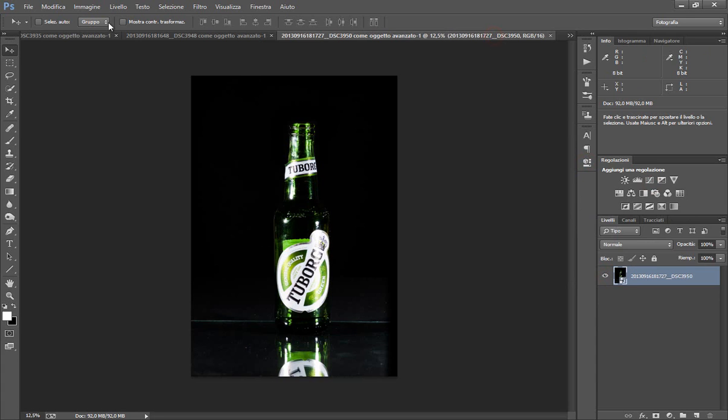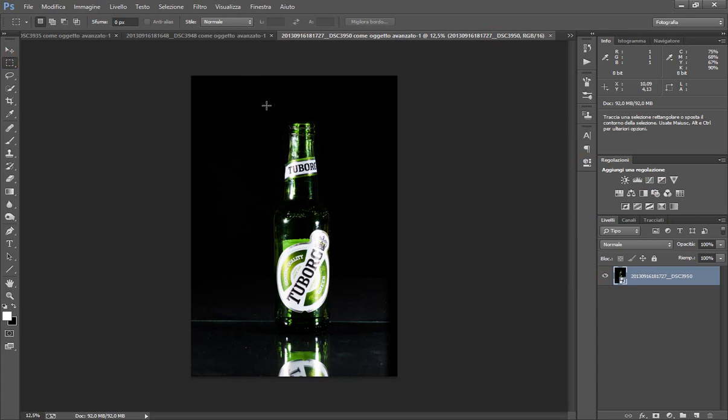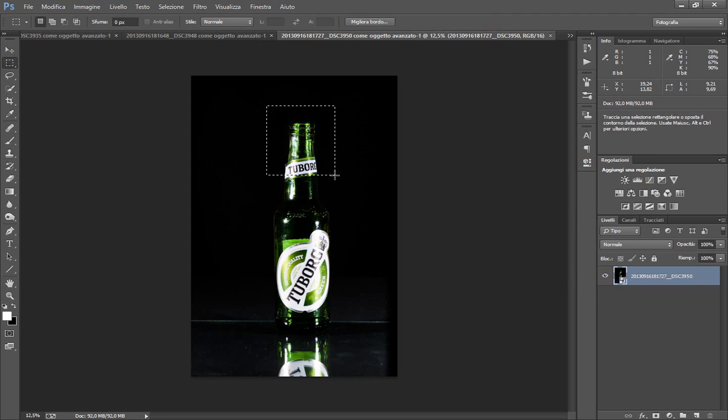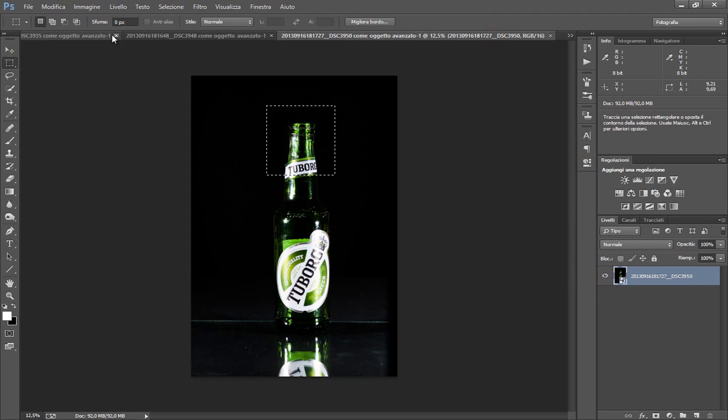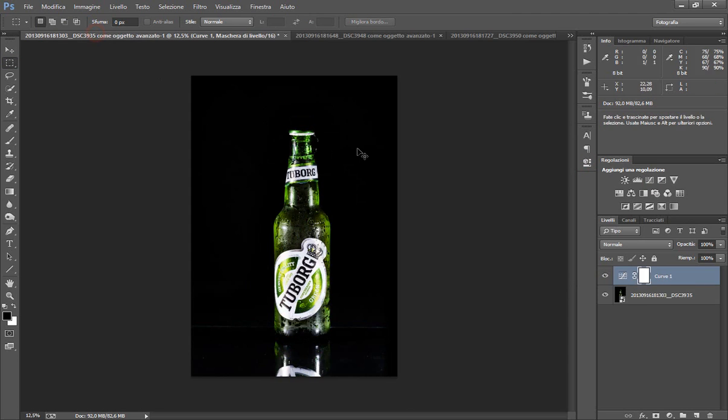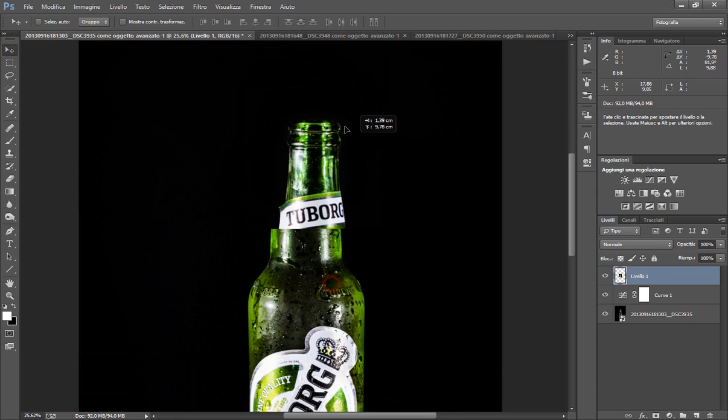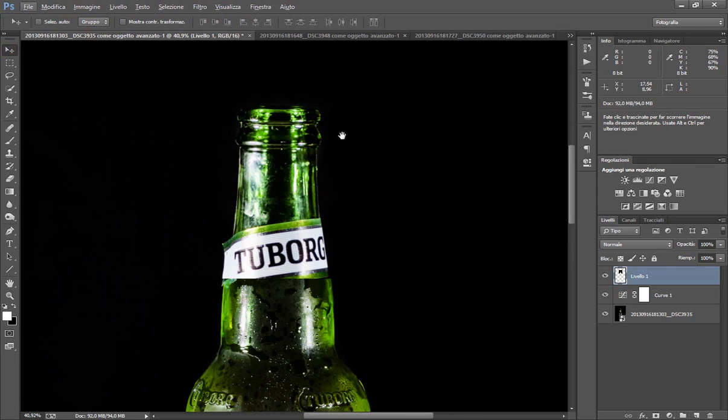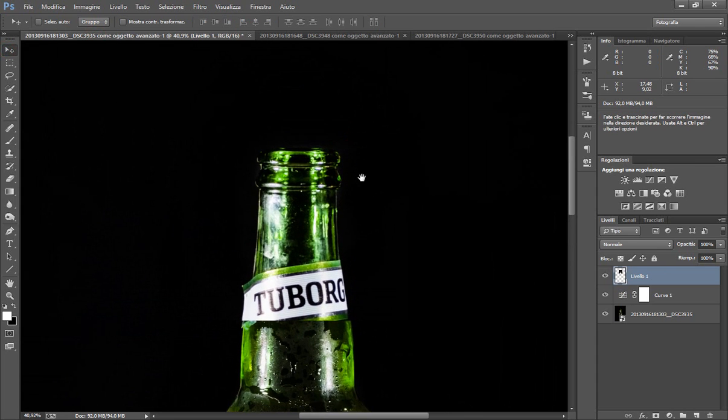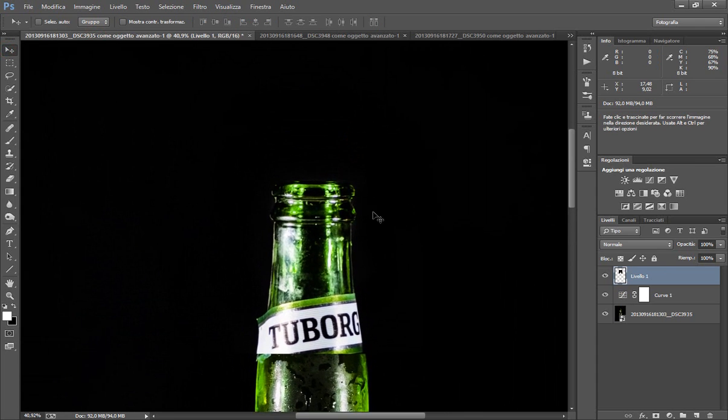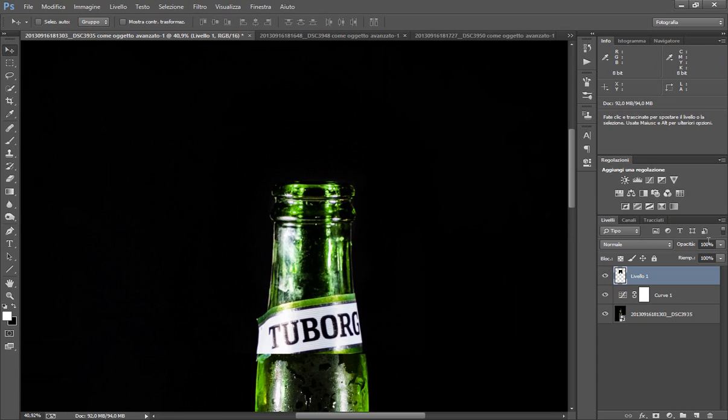Ora prendiamo il nostro collo da questa bottiglia qua. Prendiamolo così e lo incolliamo qua. Perfettamente, lo spostiamo. Neanche a farlo opposto, l'ho preso perfettamente che combacia.